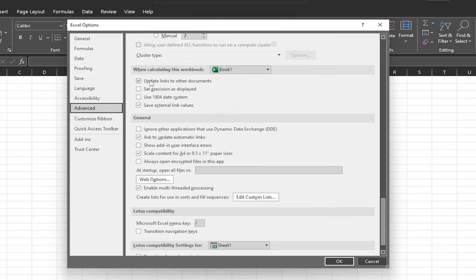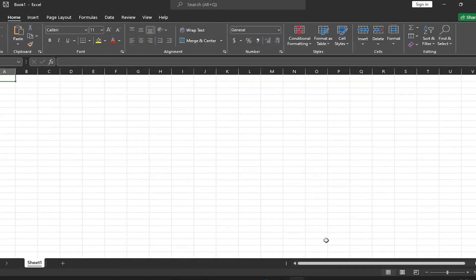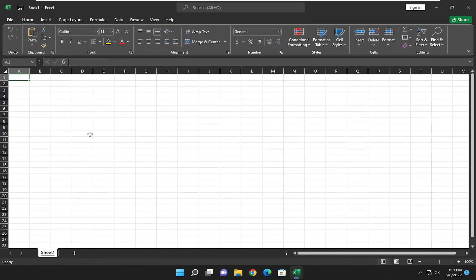Where it says 'Update links to other documents,' uncheck that option and select OK to save the change. That will disable the updating of links to other Excel documents.